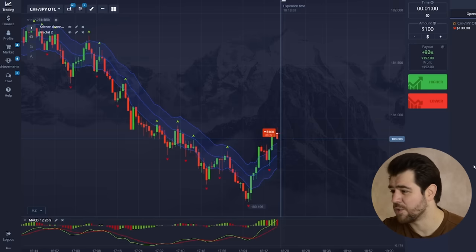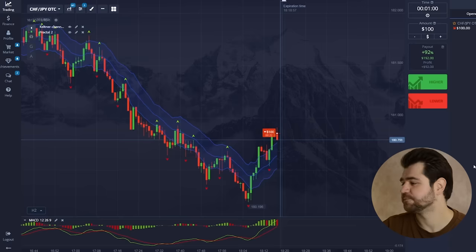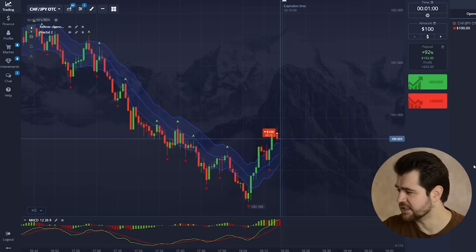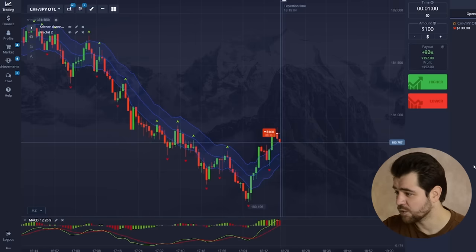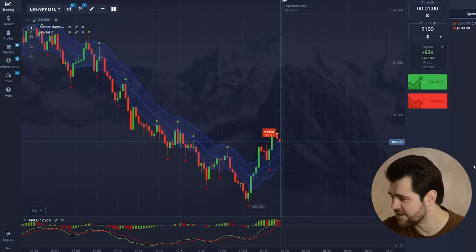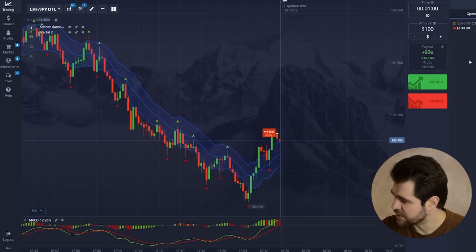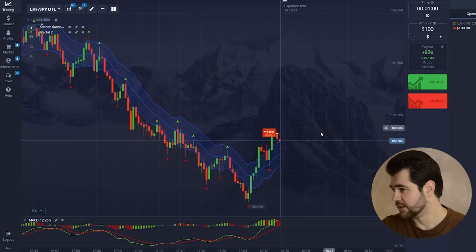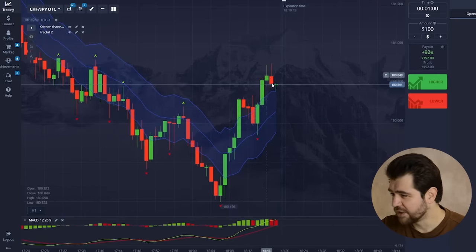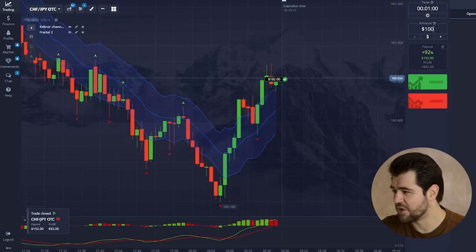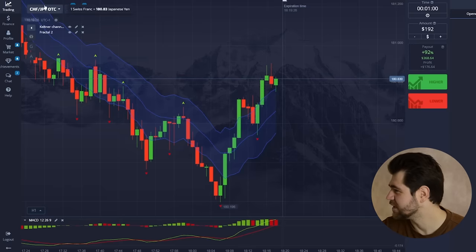Even if this is only a pullback, we're gonna profit from this. I'm working off the resistance level, hoping the time frame is correct for this pullback — because after that I believe the price is gonna go back up. Looking good, looking good — it starts to go back up. $192, let's move on to the next currency.